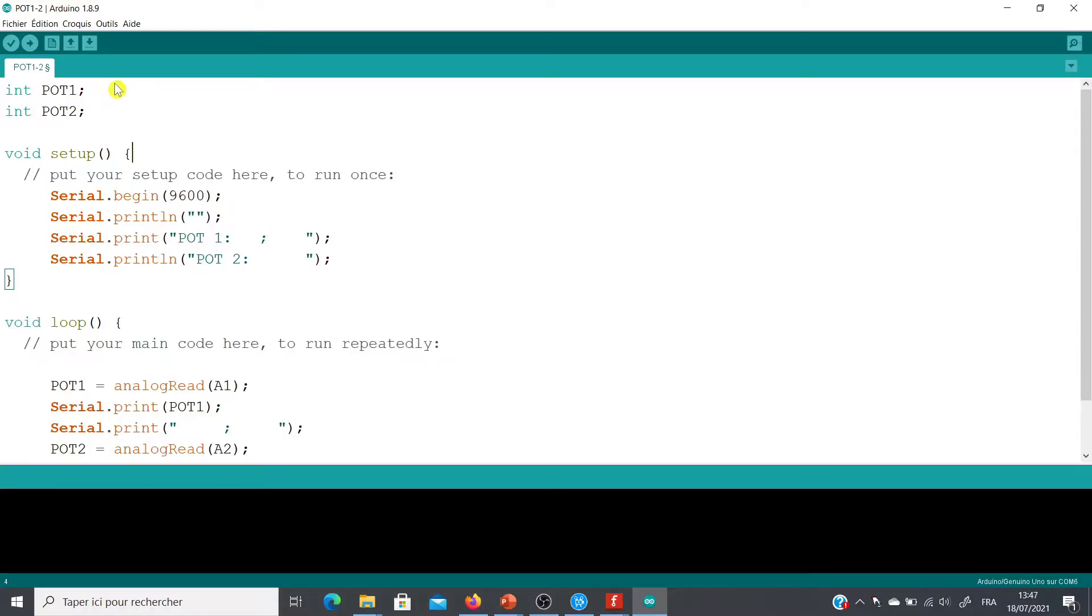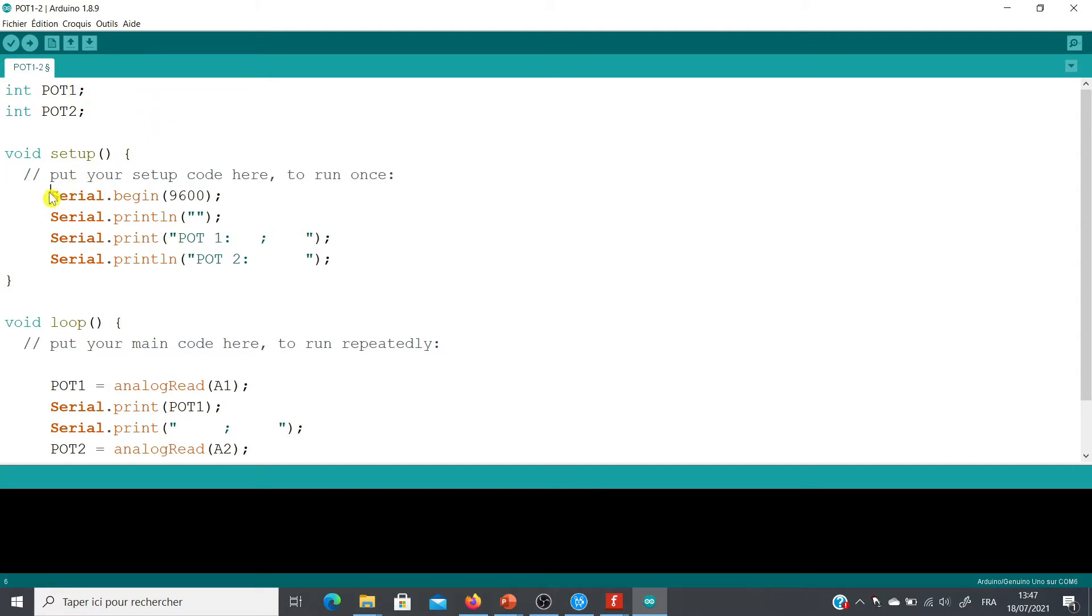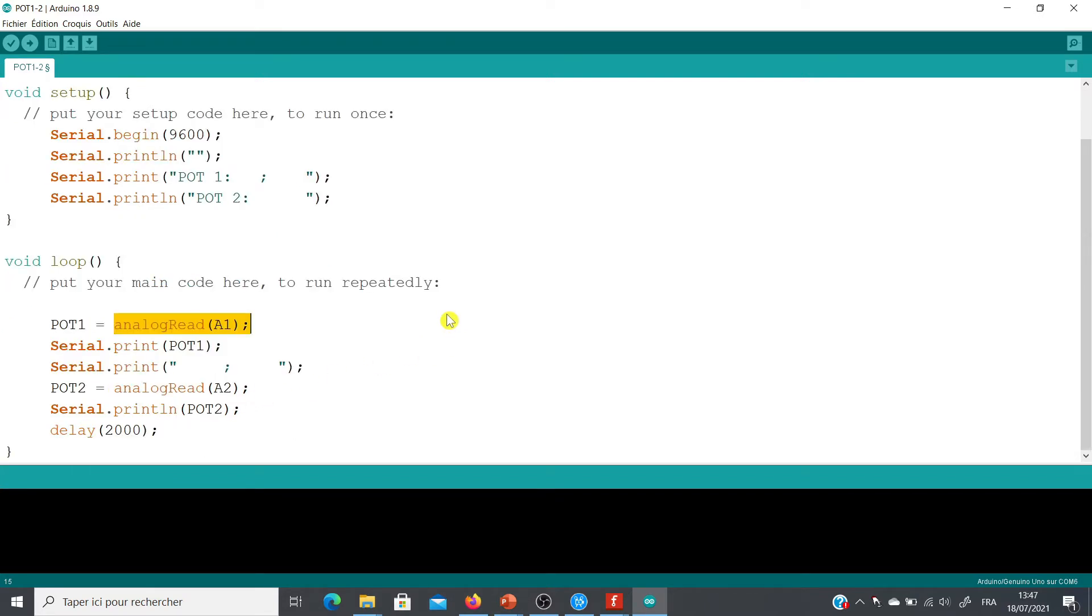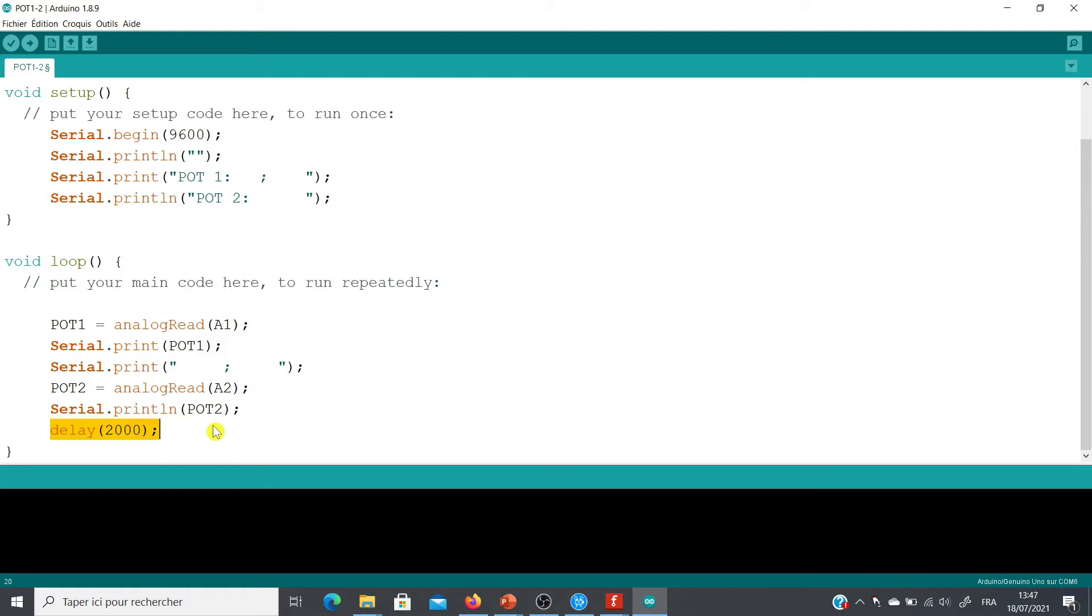Here you have an example of a very simple code that allows you to read the values from the two potentiometers. Nothing special in this code. We declare two integer variables POT1 and POT2. We initialize the serial monitor at 9600 baud. We read the values from 0 to 1023 and save these values in the two variables POT1 and POT2. Between two measurements we leave a delay of two seconds. And that's all for the code.